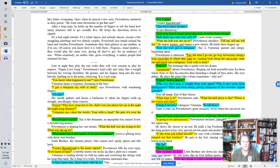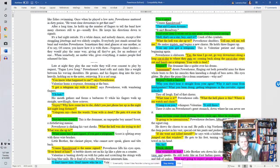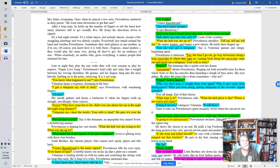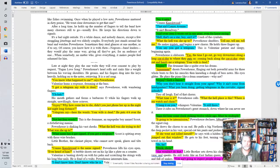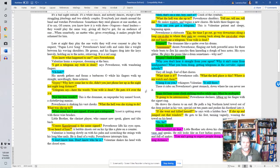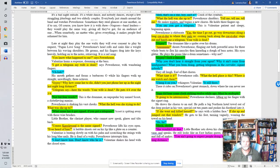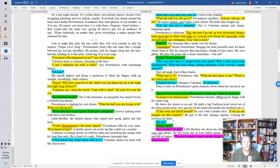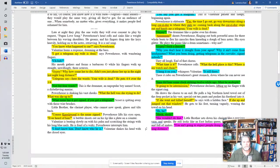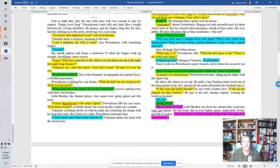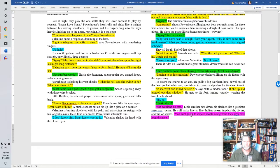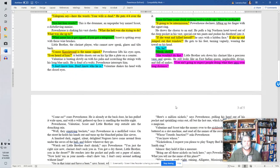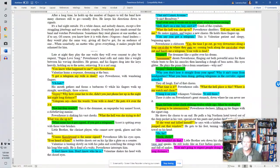What time is it, Powerhouse called? What the hell place is this? Where is my watch and chain? Now hang it on you, Whimpers Valentine. It's still there. There it rides on Powerhouse's great stomach, down where he can never see it. Sure did hear some clocks tracking twelve while ago. Must be midnight. It gonna be intermission, Powerhouse declares. Lifting with the signet ring, he draws the chorus to an end. He pulls a big northern hotel towel out of the deep pocket in his vast, special-cut tux pants and pushes his forehead into it. If she went and killed herself, he says with a hidden face. If she up and jumped out that window. He gets to his feet, turning vaguely, wearing the towel on his head. Oh, sheik, sheik. She wouldn't do that. Little brother sets down his clarinet like a precious vase and speaks. He still looks like an East Indian queen, implacable, divine, and full of snakes. They ain't gonna expect people doing what they say is over long distance.